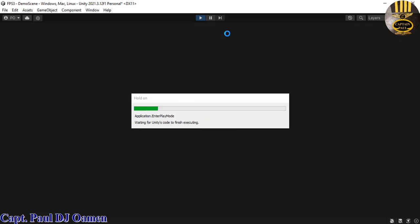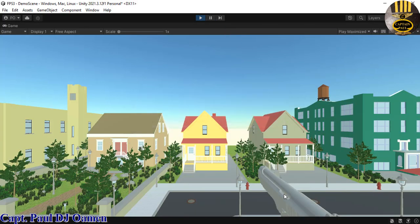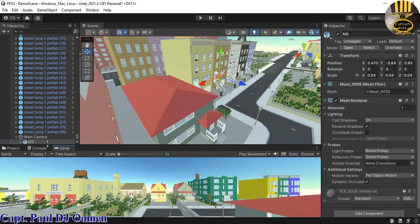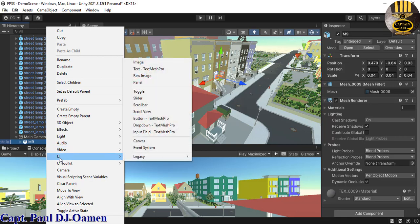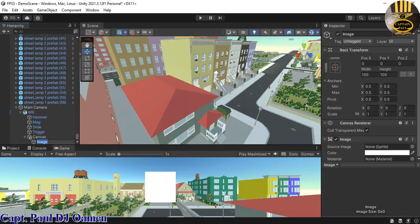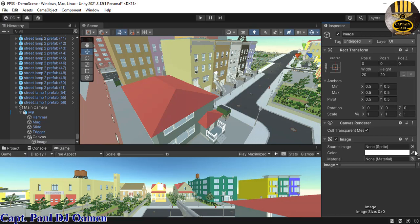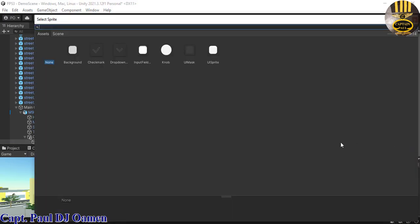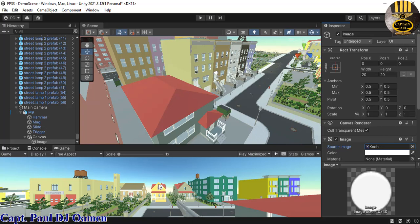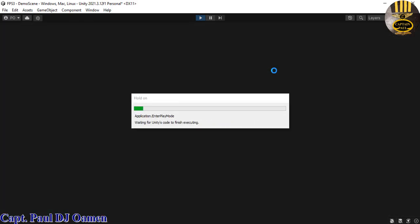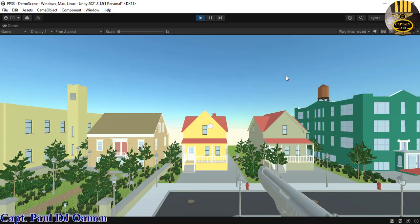I'll add a ray crosshair near the gun. Right-click on the gun, select UI, then Image. The image is huge — change the width to 20 and the height to 20. Then under Source Image, find something round, select it, and that's your crosshair. If we run it now, that will be aimed towards the enemy.